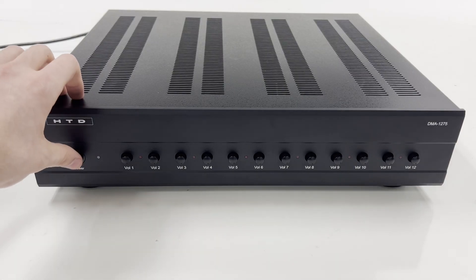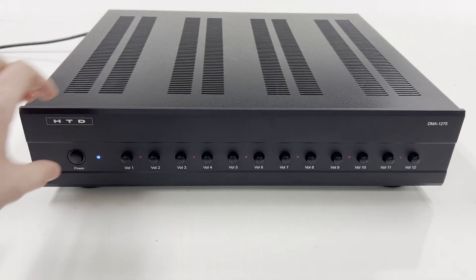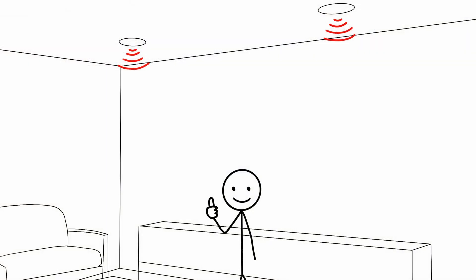Now power the amplifier back on and listen to both speakers. They should now be playing in phase and sound considerably better.